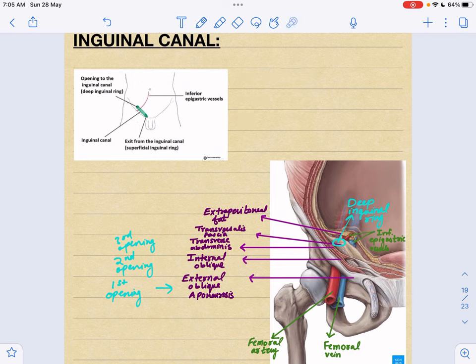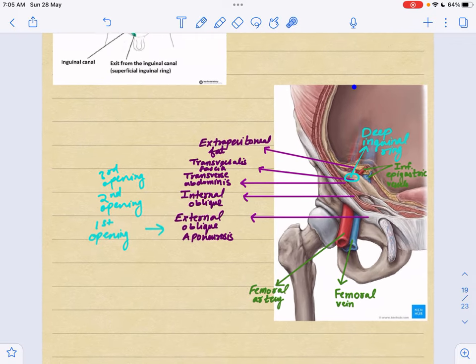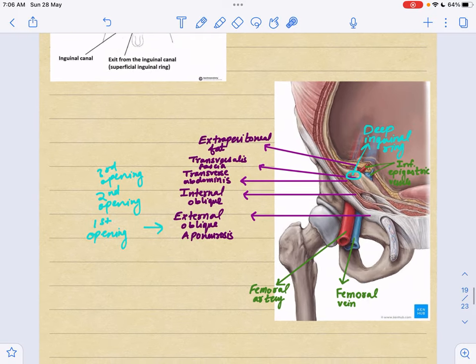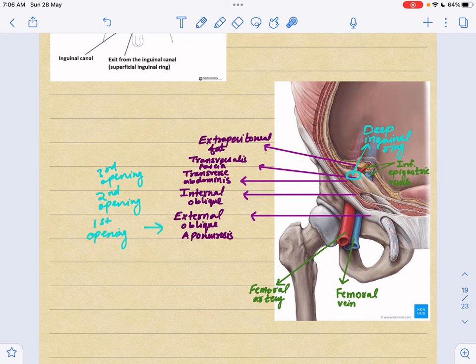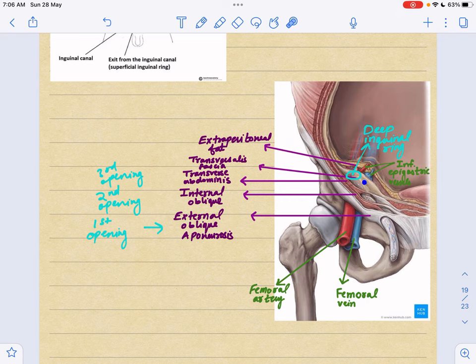Now let's discuss the anatomy of the different structures. Here you can see the femoral vein, the artery, and the nerve — arranged medial to lateral as VAN. Then there is the external oblique aponeurosis, then the internal oblique, then the transversus abdominis, and then there is a fascia called the transversalis fascia.